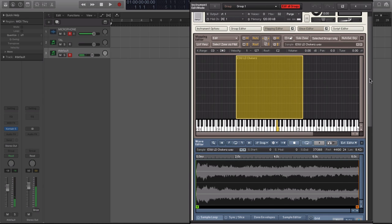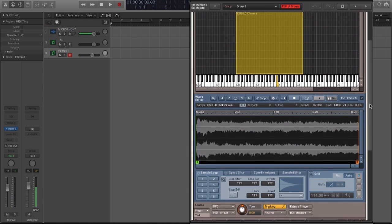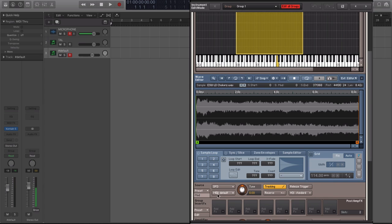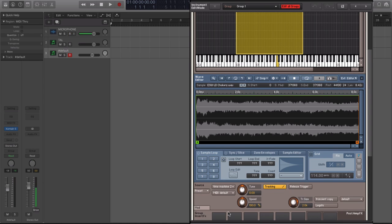So the default mode is this DFD. And if we scroll a little bit down, it says DFD, and then there's a sampler mode, this is your more conventional algorithm for handling pitching going up and down, and it speeds up samples and slows them down. But there's this time machine and time machine two. Now, if you engage time machine two, it's essentially time stretching.